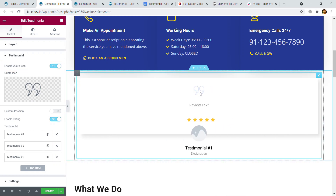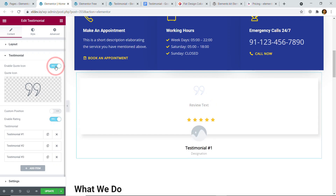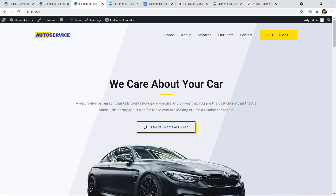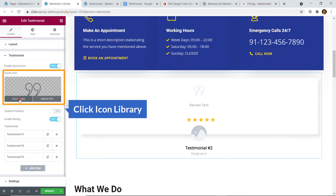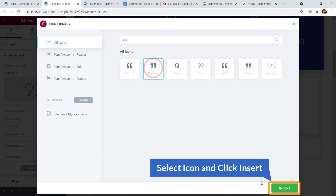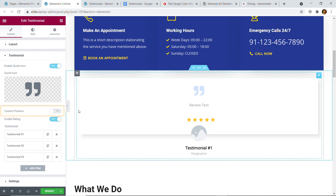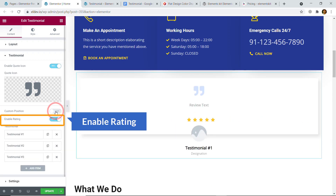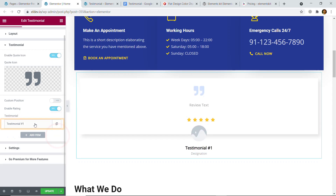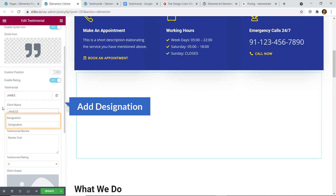Here you can see 'Enable Quote Icon' — it is the quote icon. You can enable or disable it; if you disable it, it won't show up. I'm going to enable it and change the icon. On the demo the icon is different, so I'll click on Icon Library and search for 'quote'. I'll select the one I used and click Insert — and here you can see the icon is set. You can also enable custom position and enable rating. Click on the first testimonial item to edit it. First you'll need to add the client name and the designation.